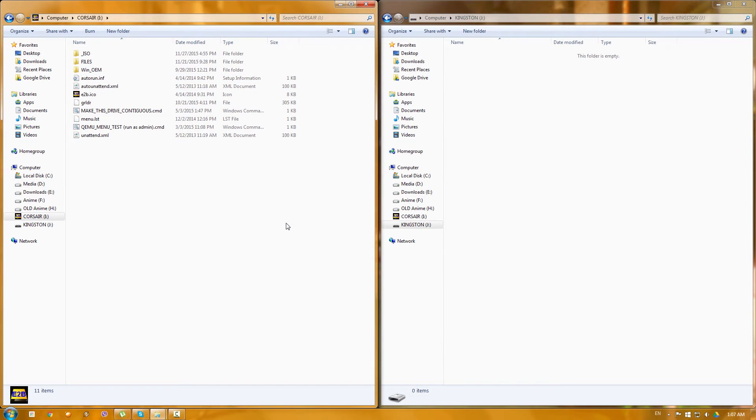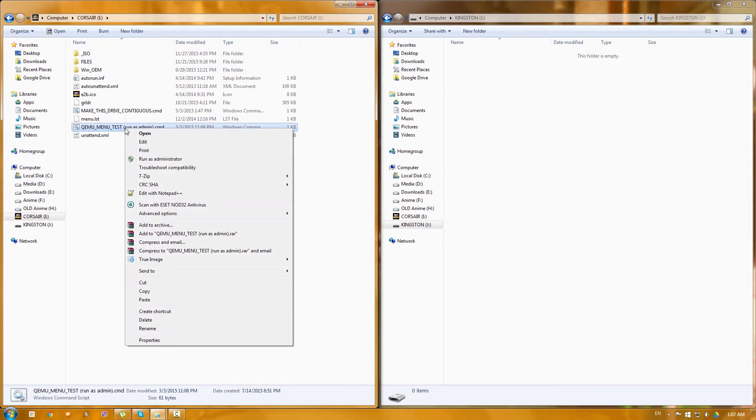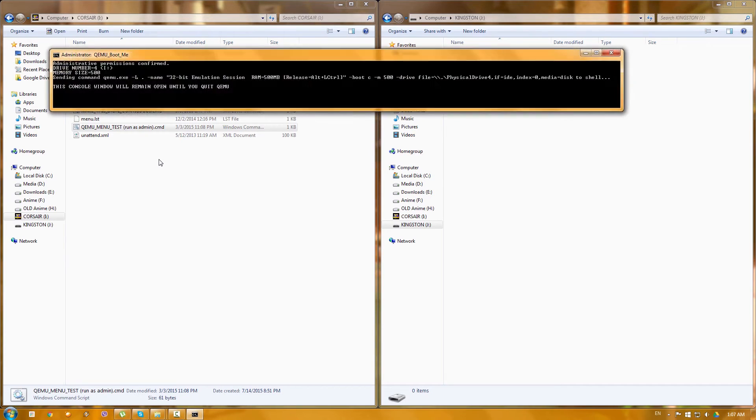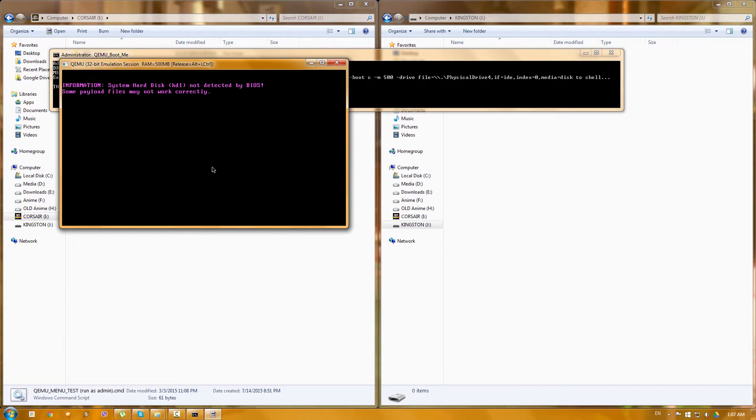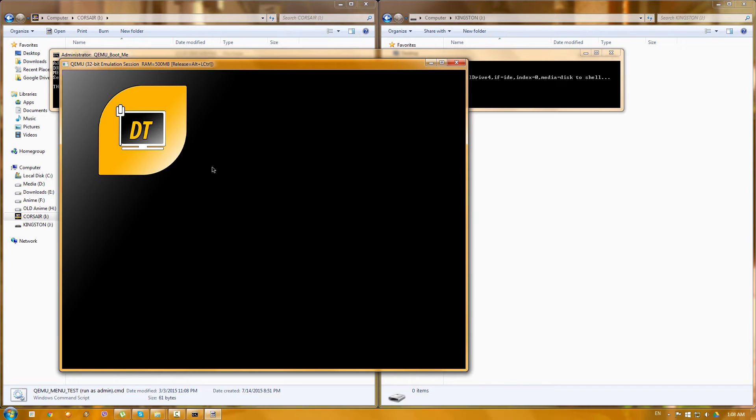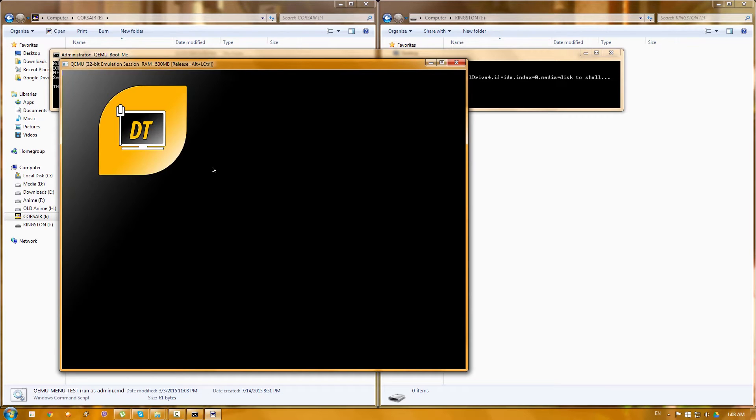Okay, so now what we want to do is try and test our menu. So we can go to QEMU menu test and run it as an admin. This process doesn't work all the time and when it works it doesn't always work pretty correctly I would say. Now you won't be able to boot actually anything from here, but you will be able to see the menu.